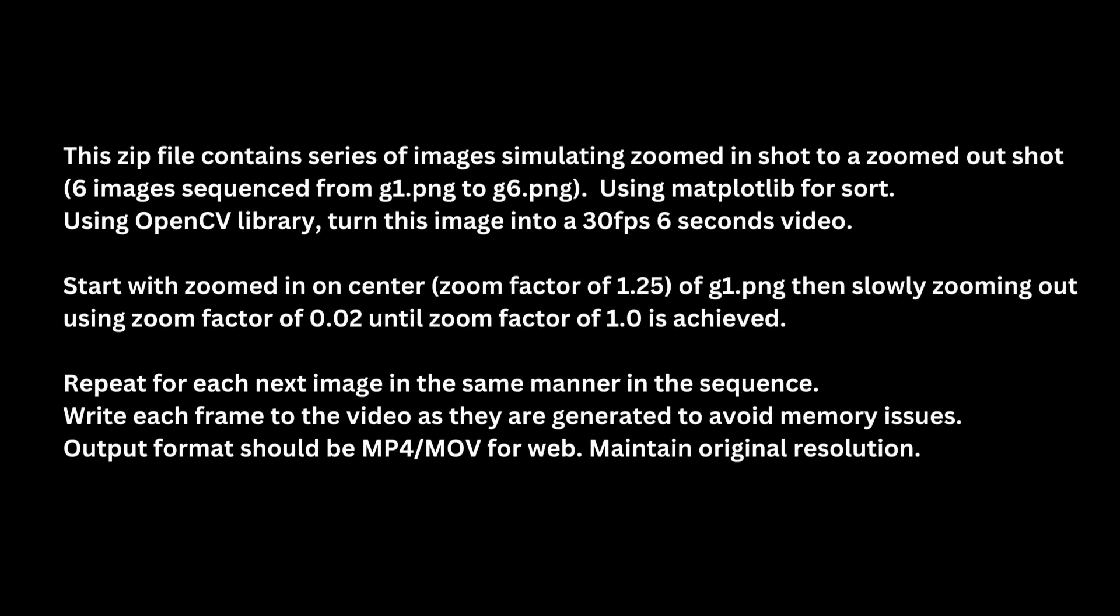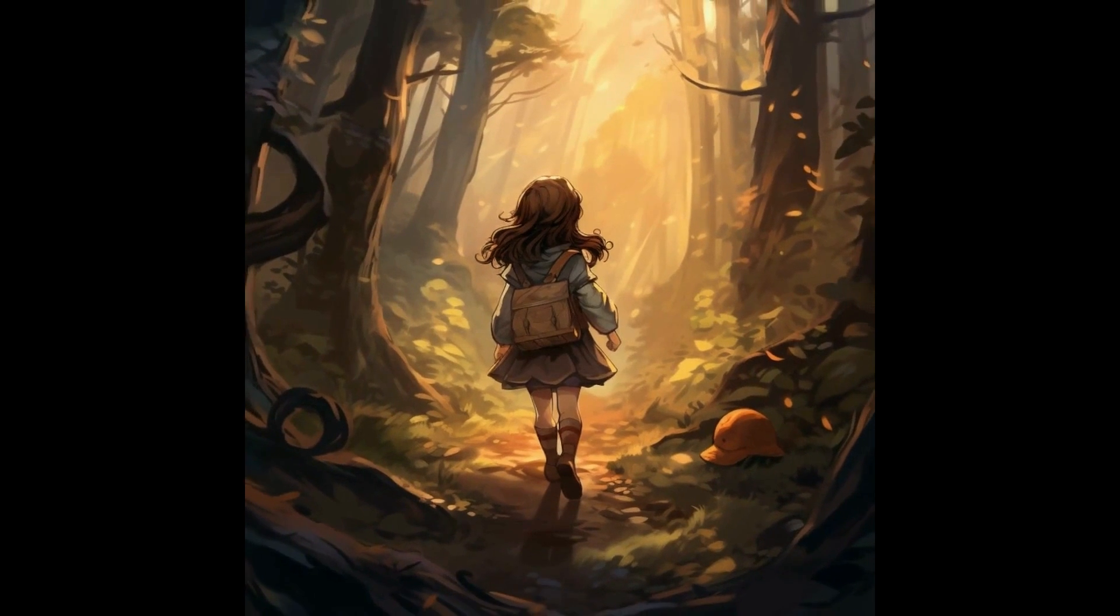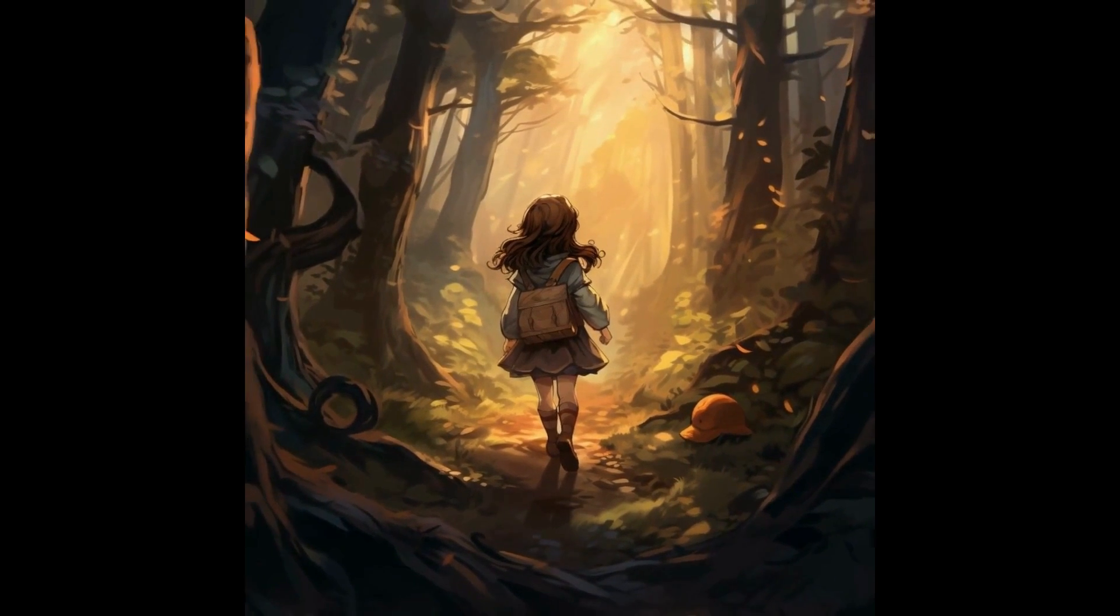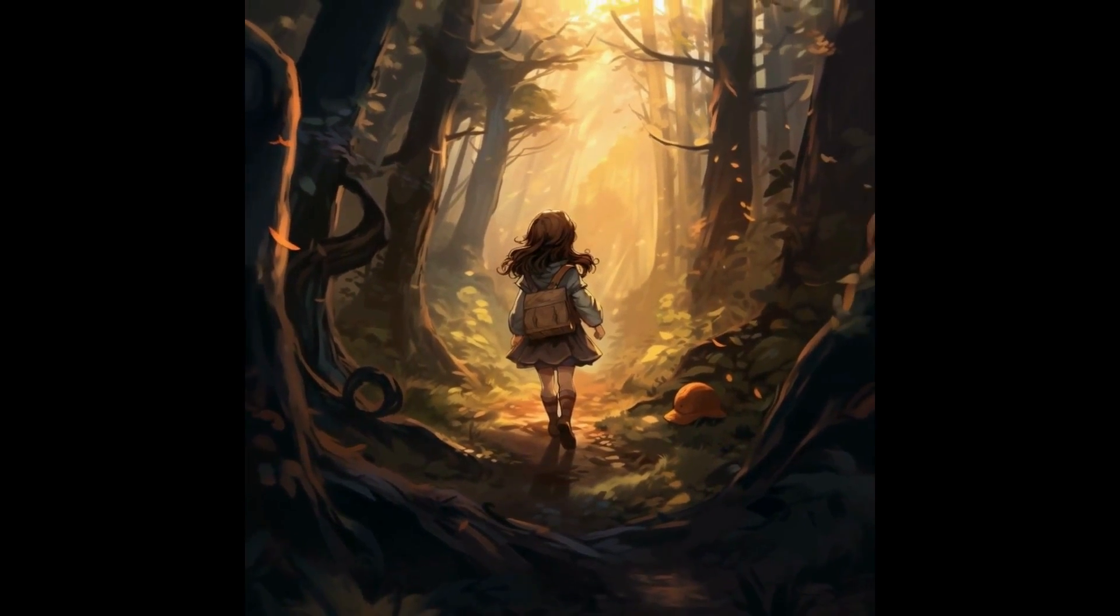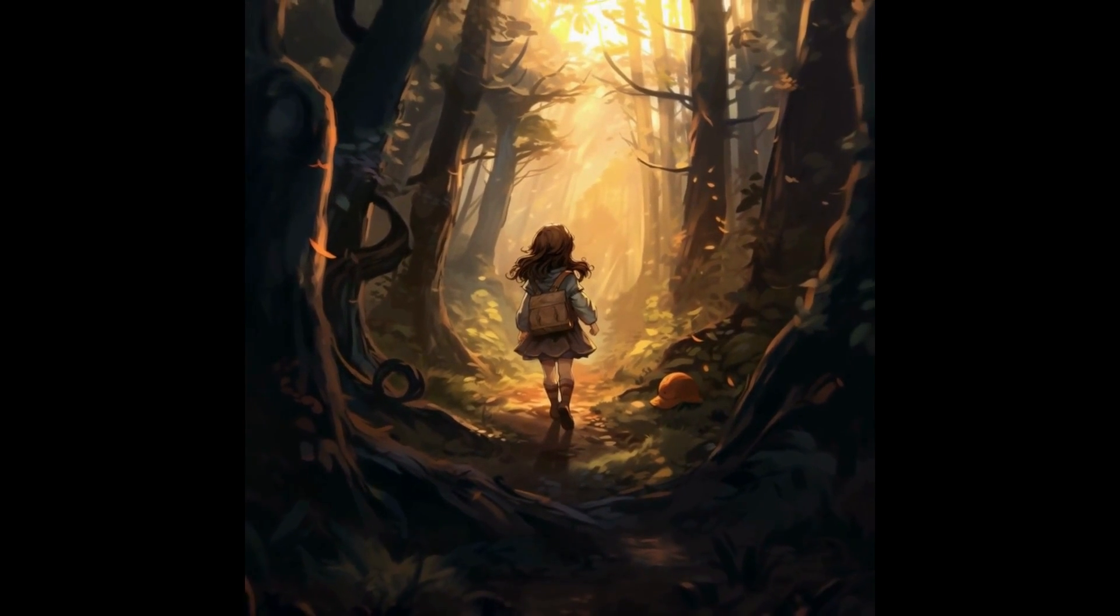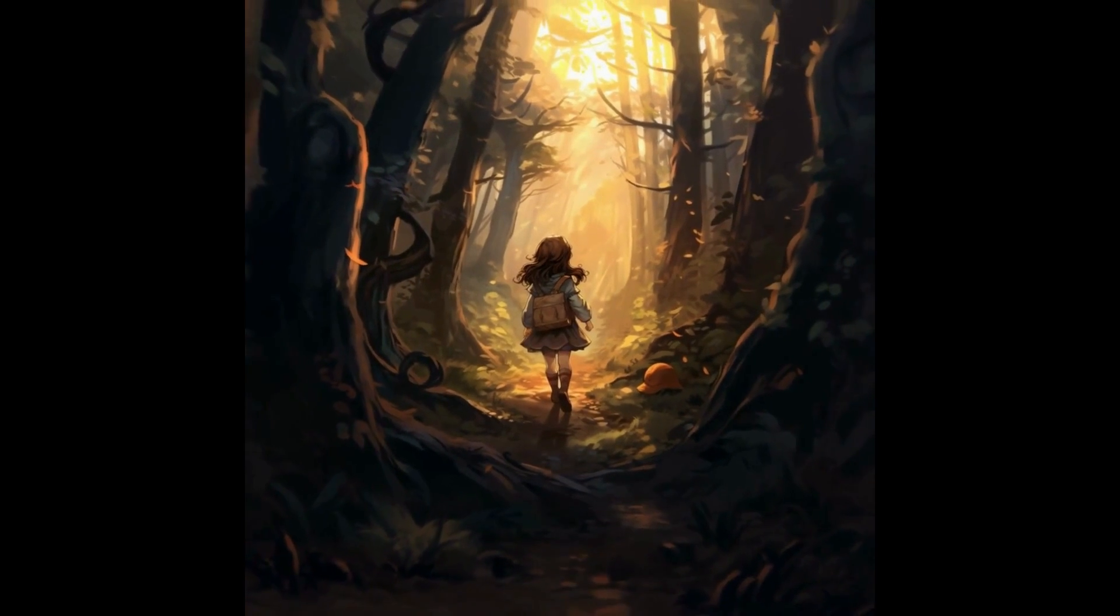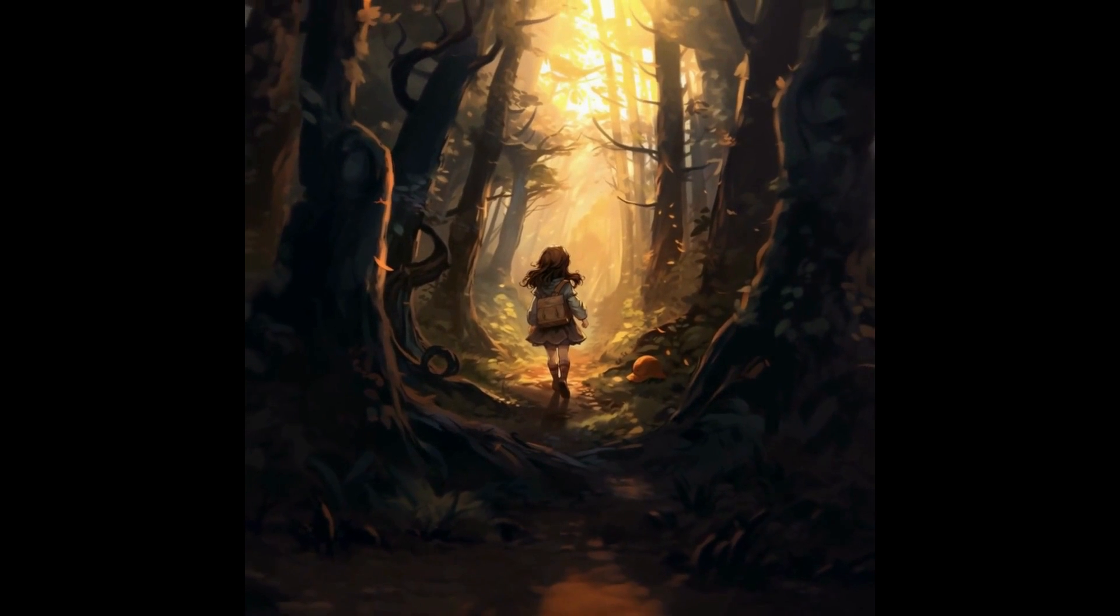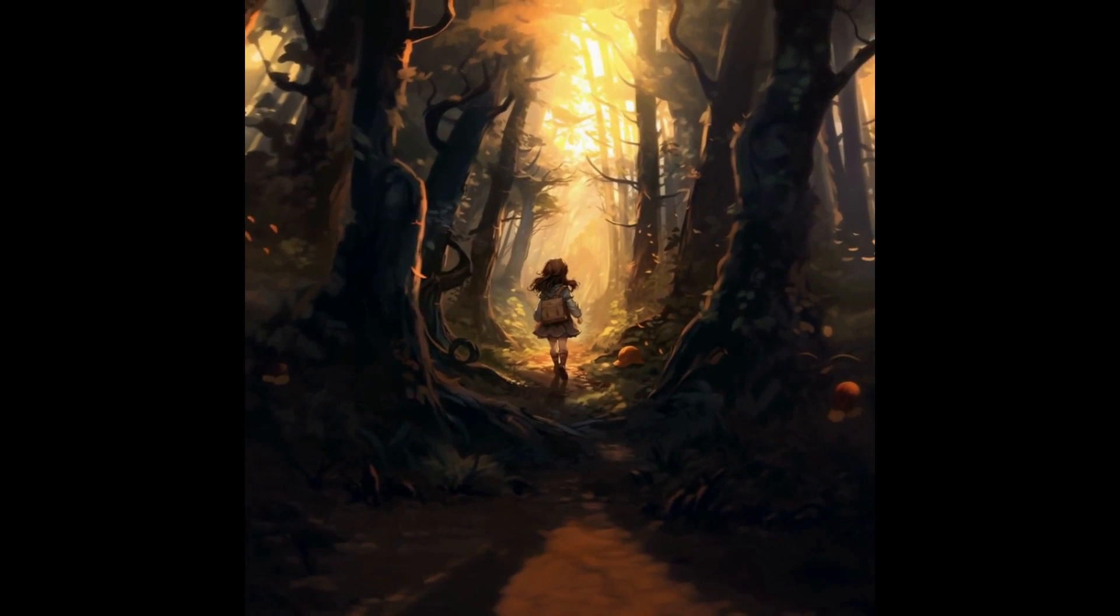I have recreated the images at 1.25x zoom level and used this prompt. Here is the output at 1.25x zoom level. As you can see, now the zooming is very smooth even when changing from one image to another.